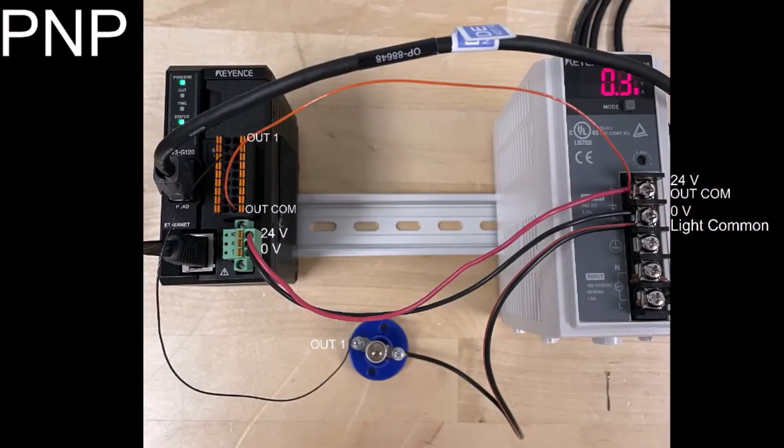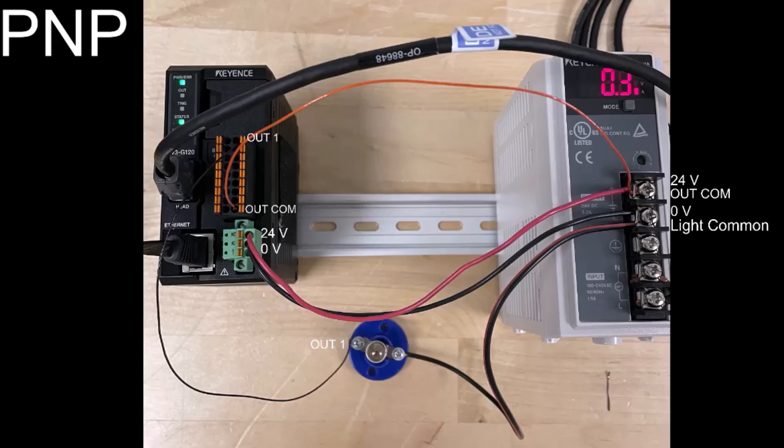I'm going to start with a PNP setup, and you can see my wiring here. I have the IV-3 wired to one of our MS-2 power supplies, and as you can see, that top right terminal would be my output 1 in terminal 10.